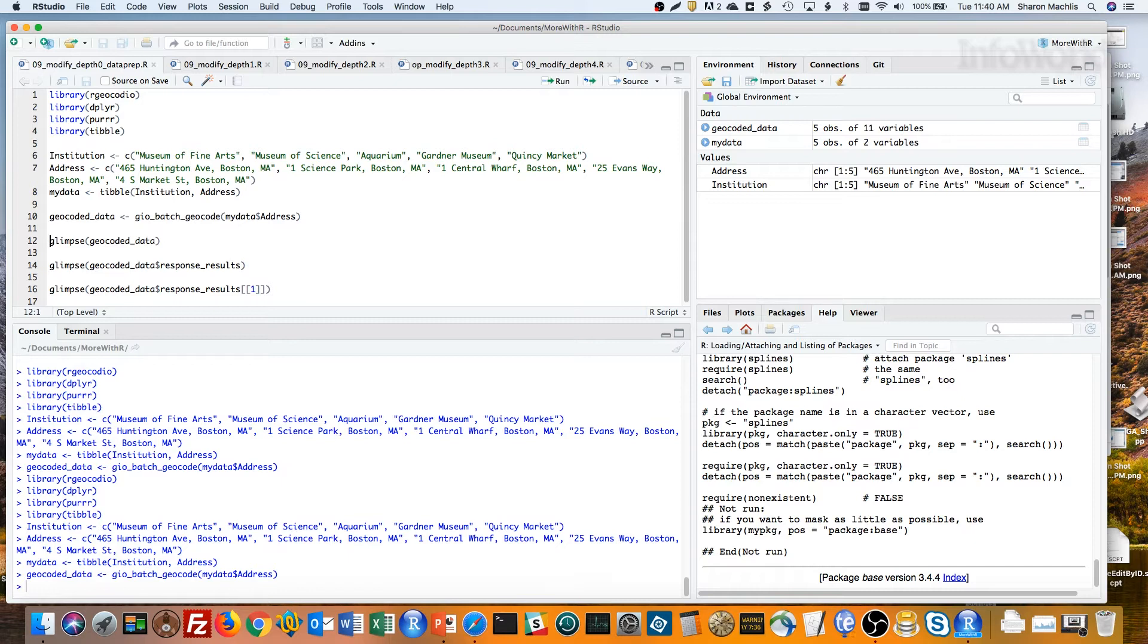First the dataset. I use Bob Rudis's RGeoCodeIO package to geocode addresses. Results come back with latitude and longitude nested in a list column.